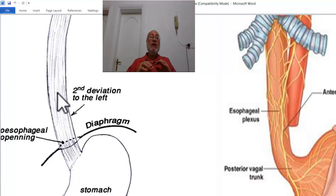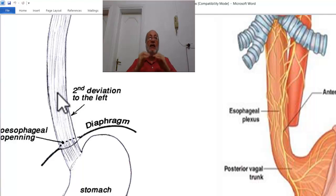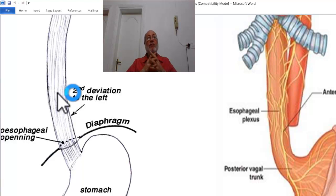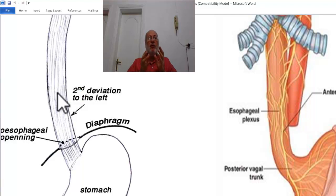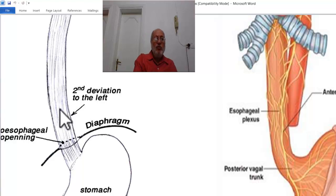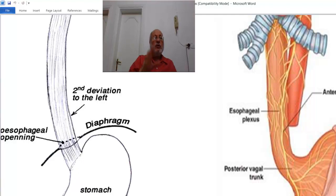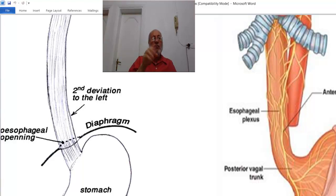Oesophagitis leads to ulceration of the mucosa. This leads to the second complication: bleeding from these ulcerations. The bleeding from the oesophagus is usually not severe. If minimal, the bleeding passes down unnoticed in the stool as occult blood, detected only by investigations.